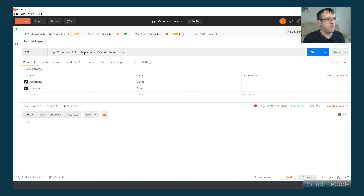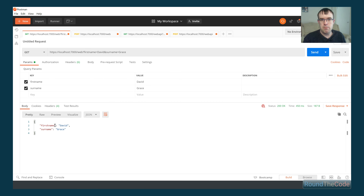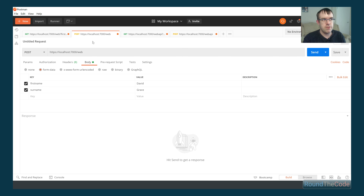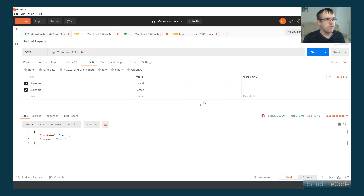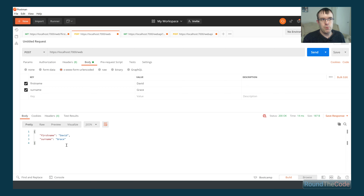We're going to try our GET request first, passing in the query string with a first name of David and surname of Grace. As you can see, it's outputting the same things that we're requesting. Let's try the POST with three different tests: form data first, which is returning our first name and surname as expected. Then x-www-form-urlencoded — that's still working as well.